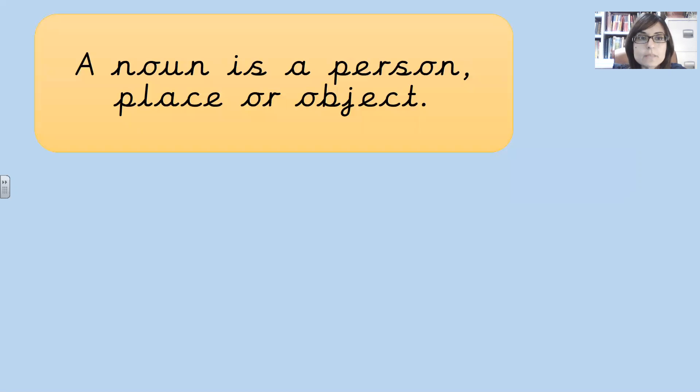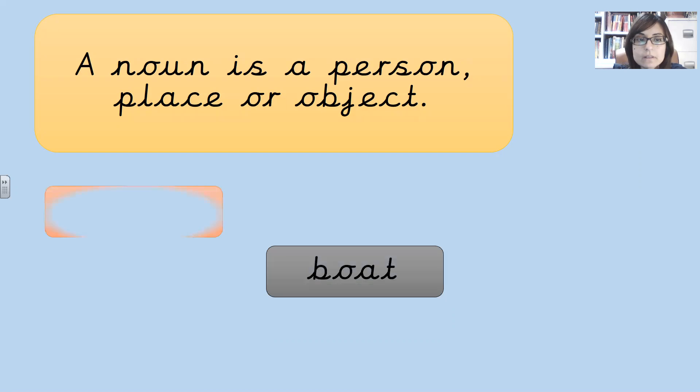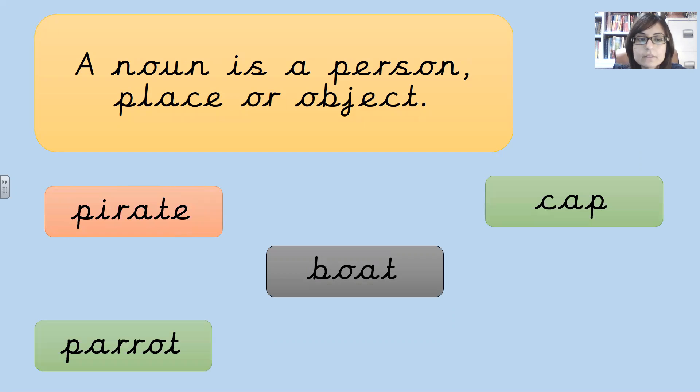A noun is a person, place or object. For example, a boat, pirate, cap, parrot and gas.